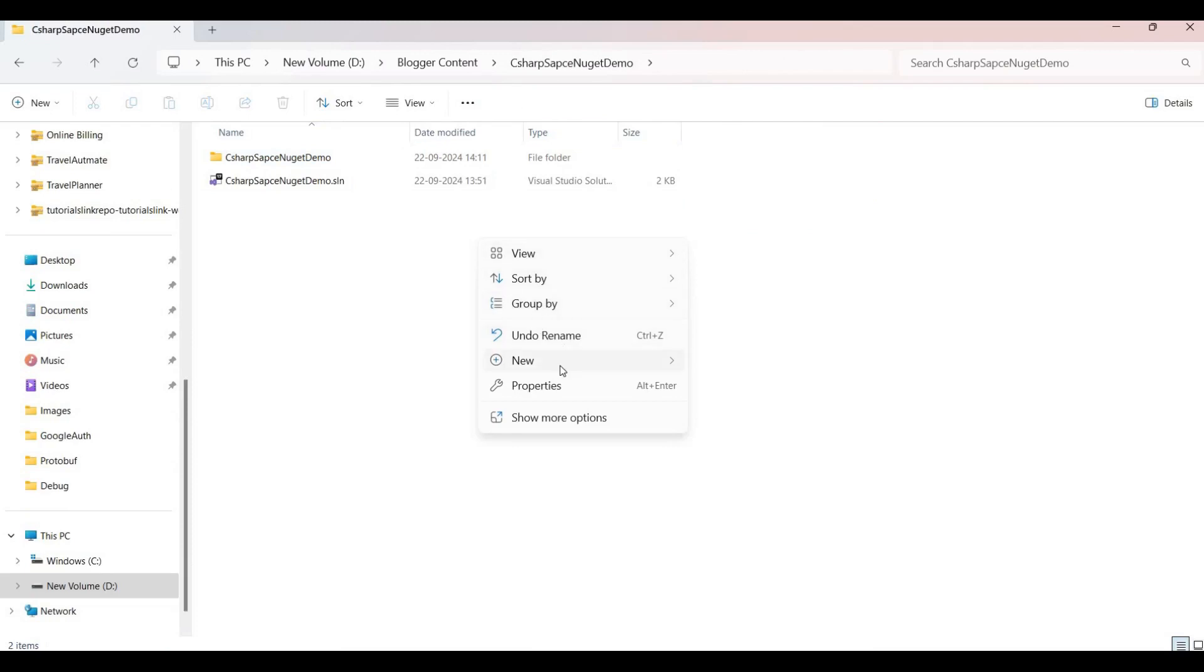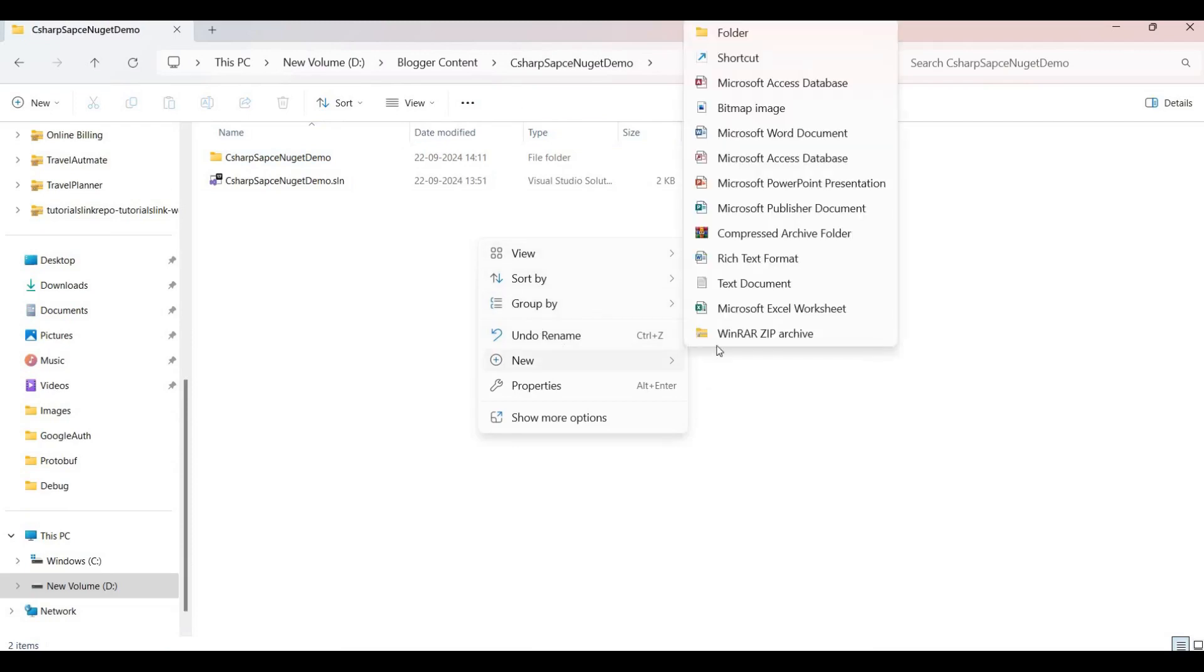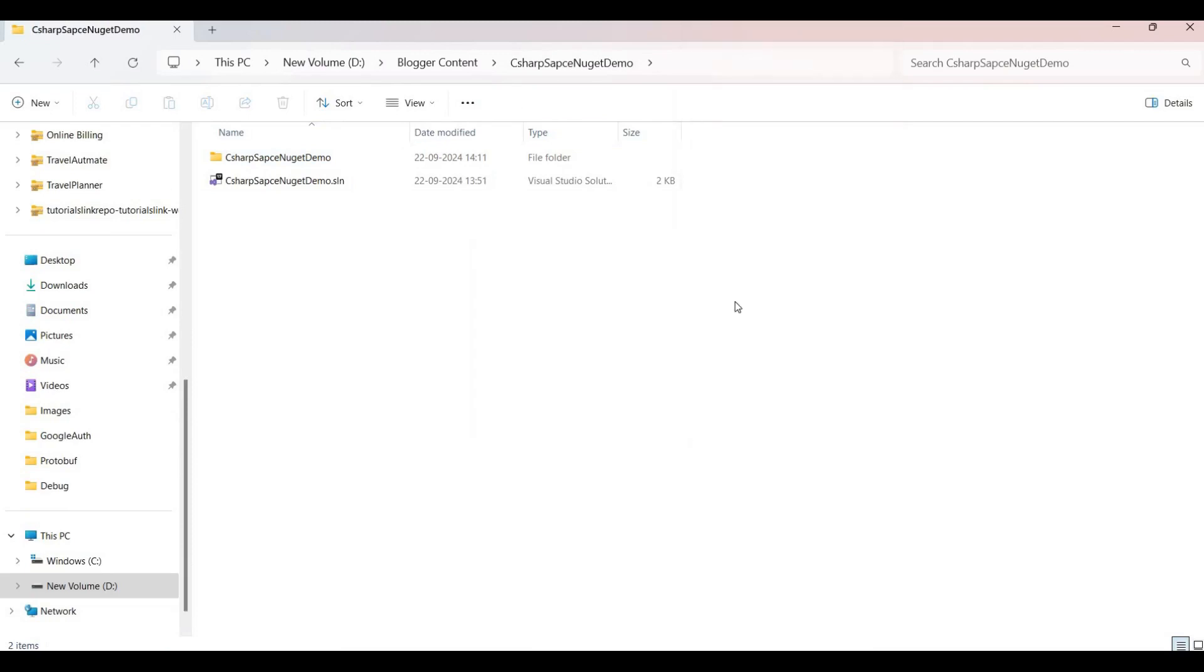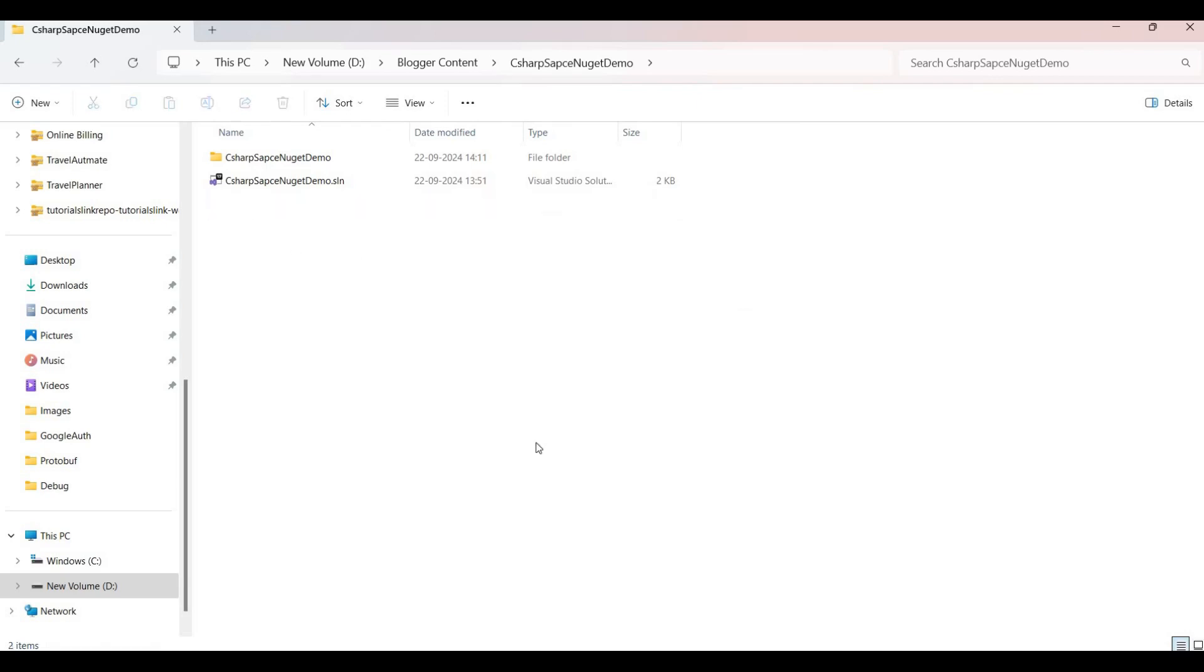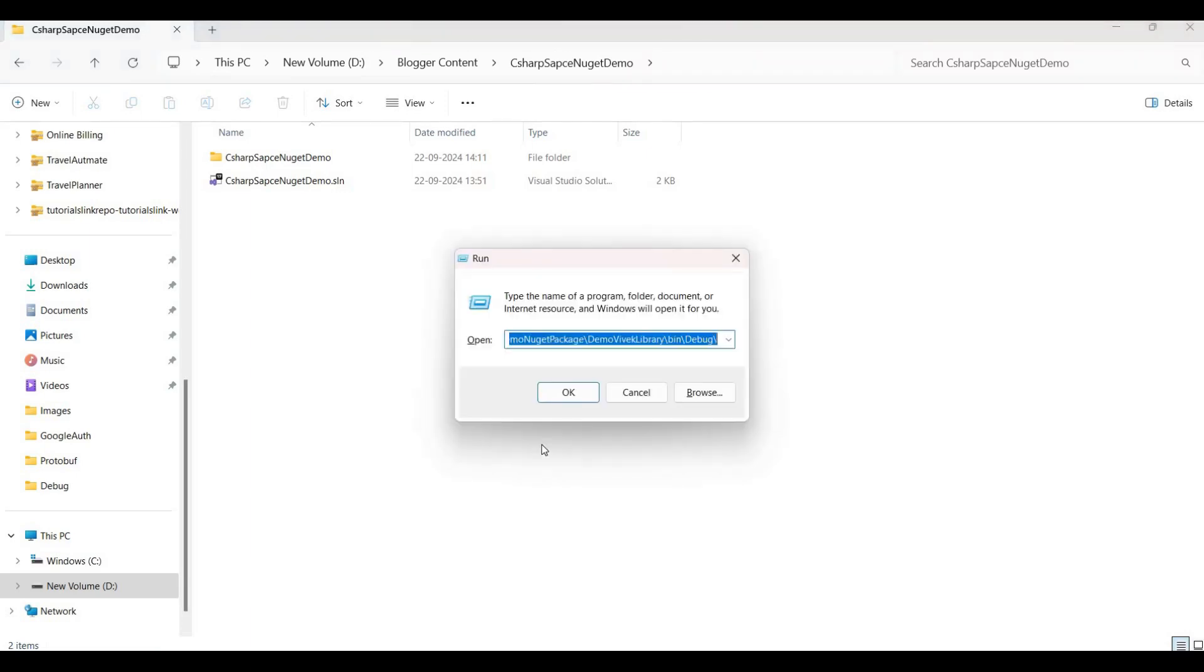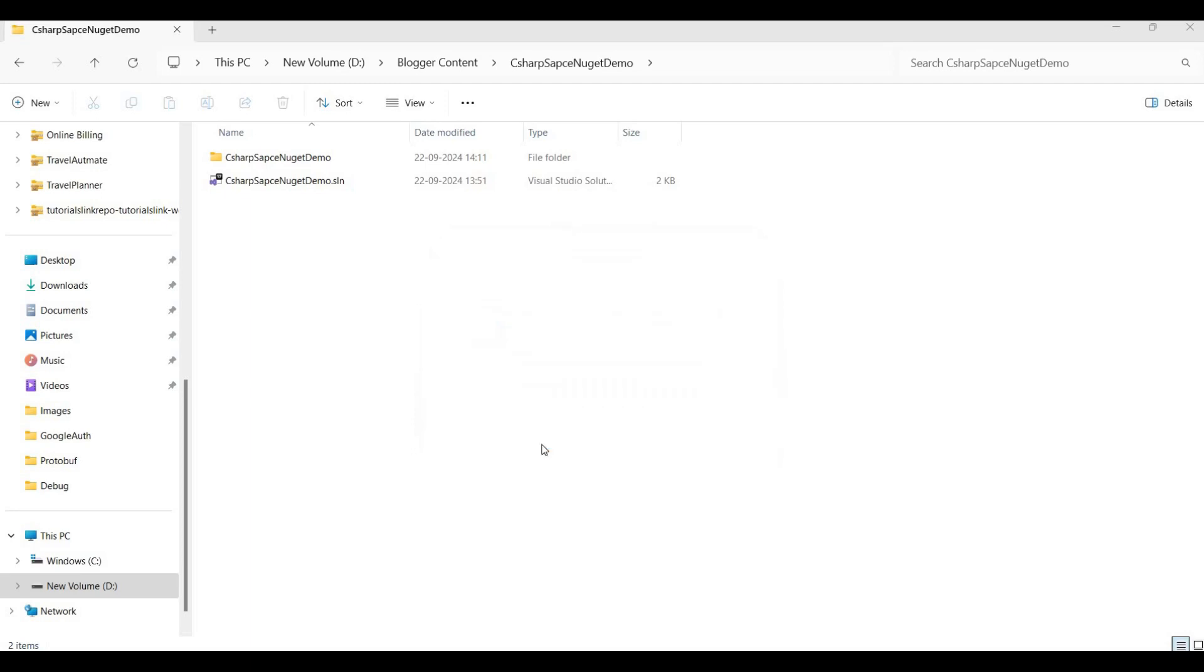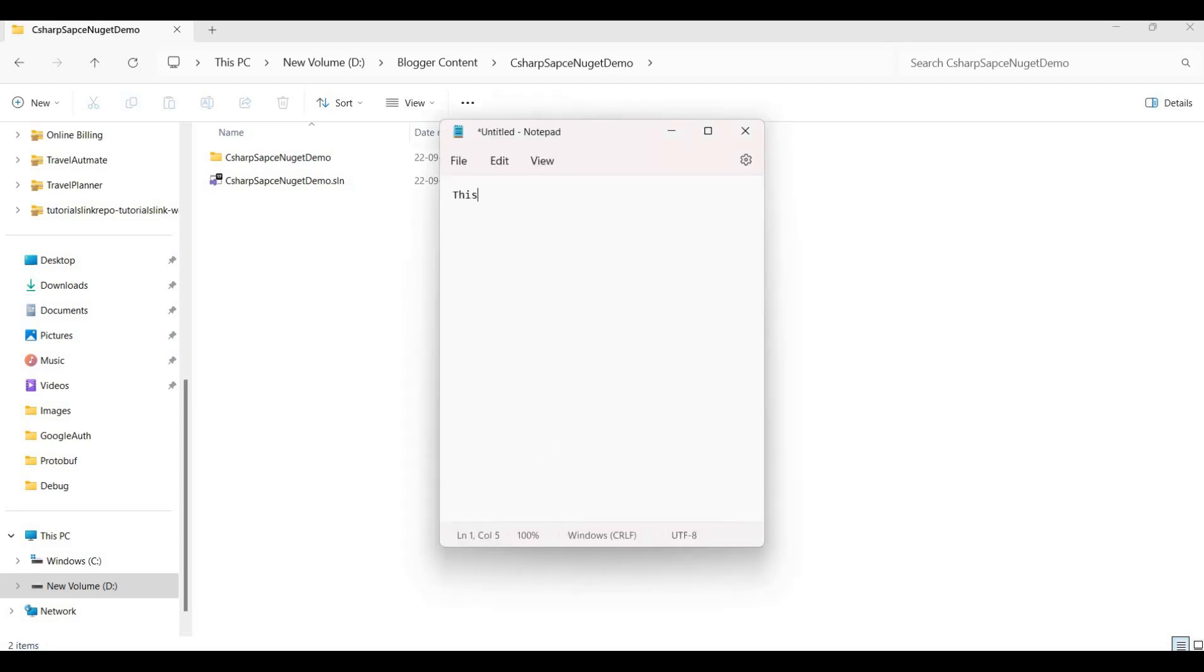So here I'm going to their project folder and here I'm creating one text file for readme. So I set it here like readme. This NuGet for demo purpose.